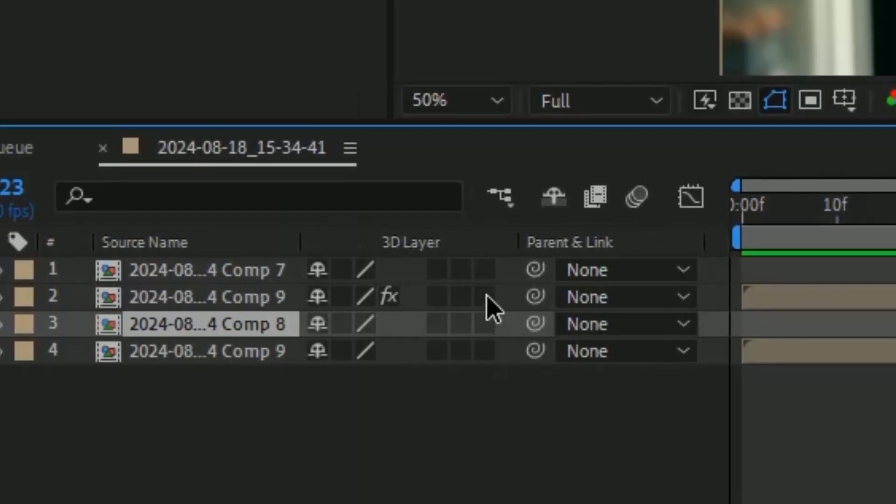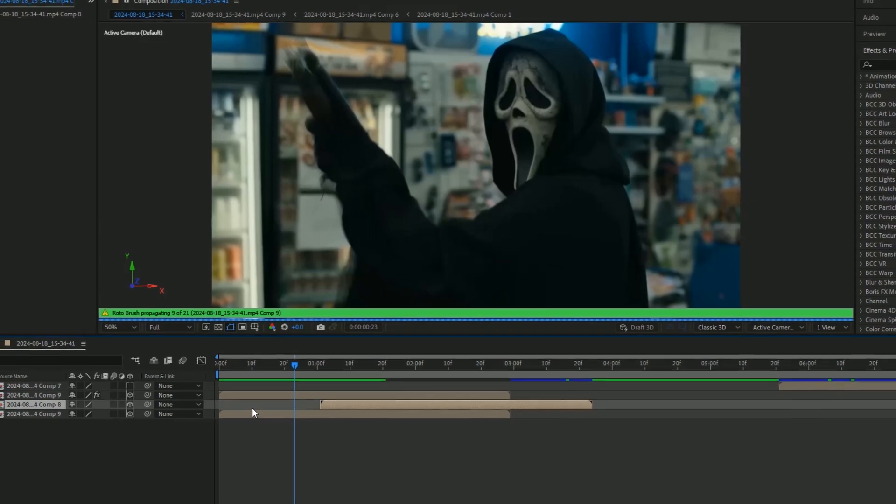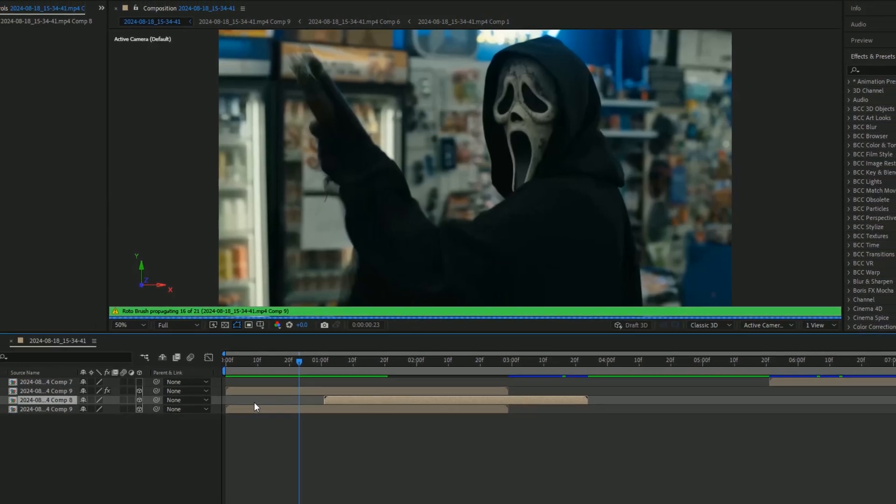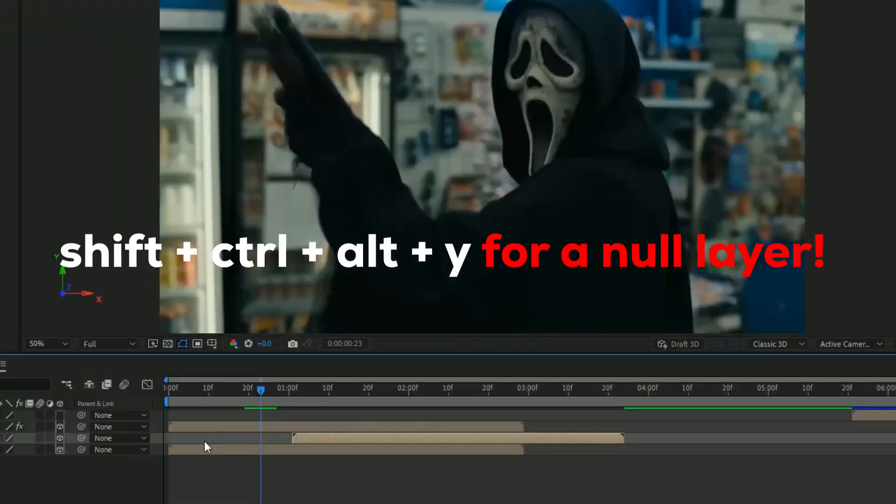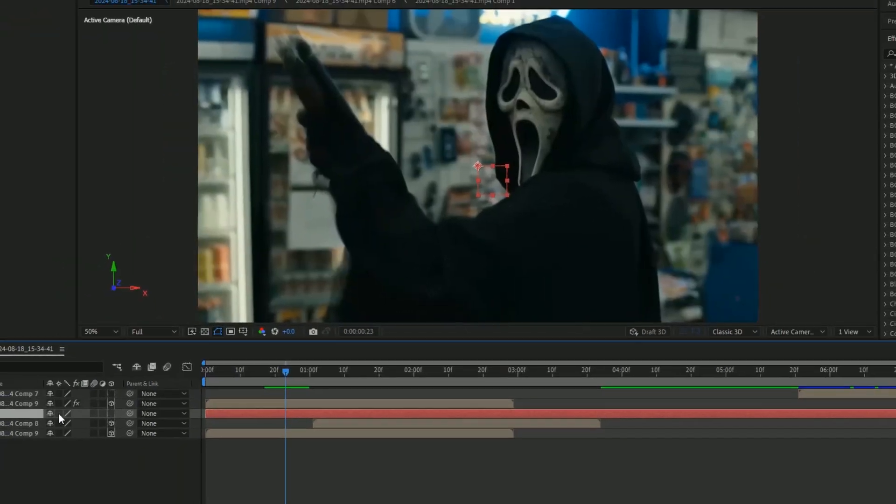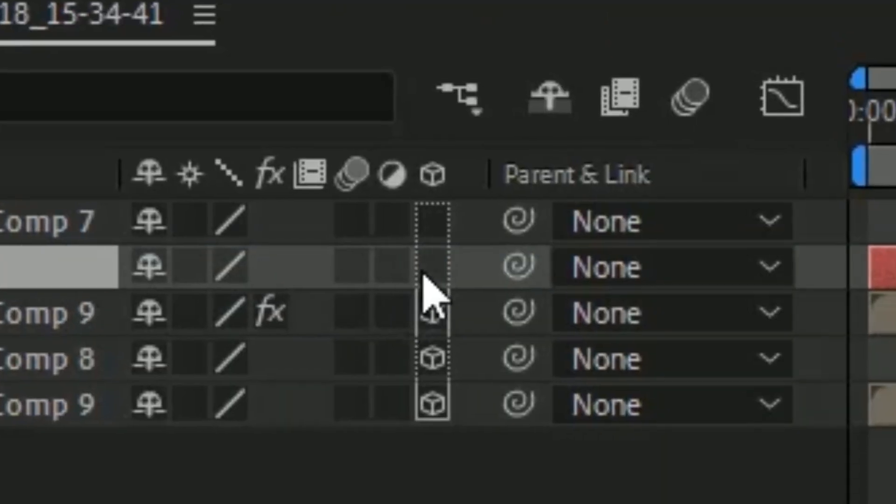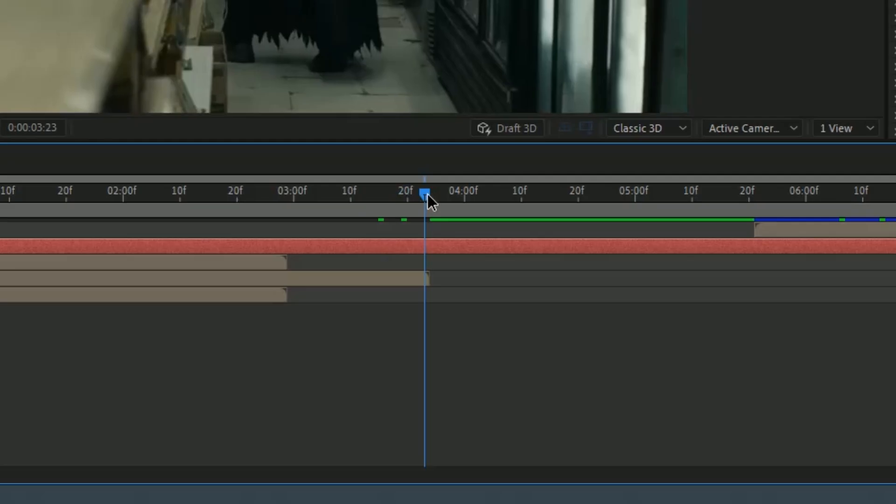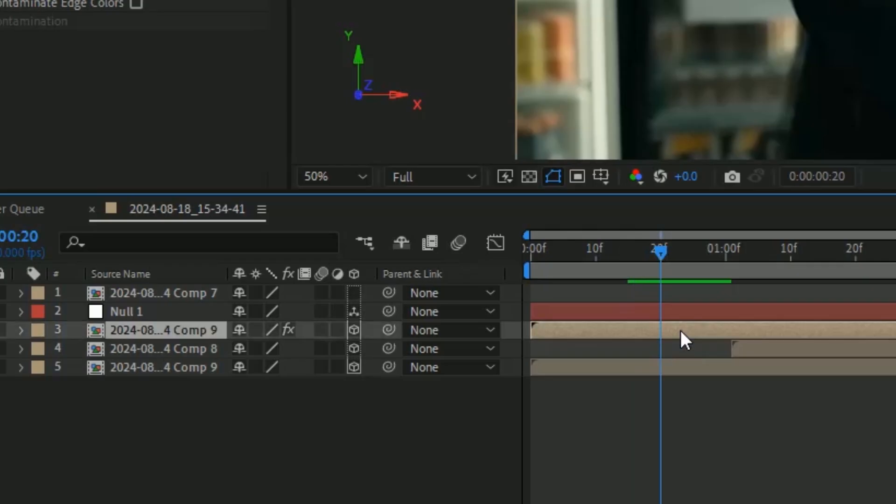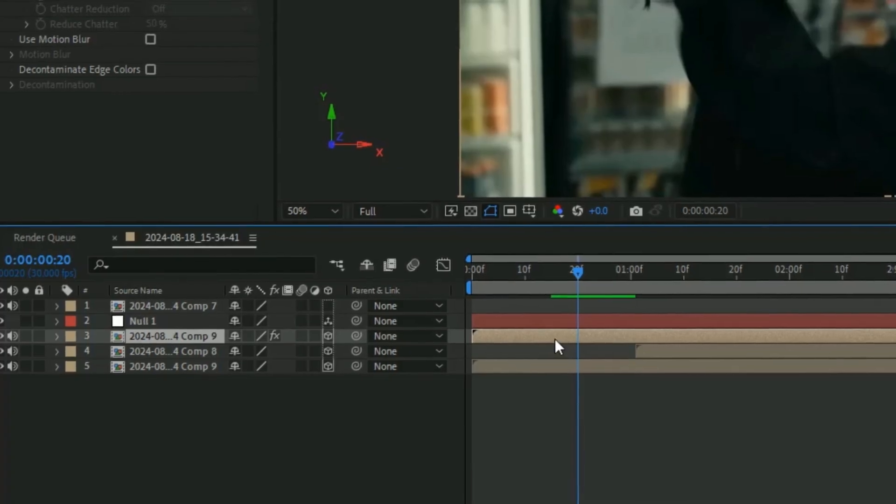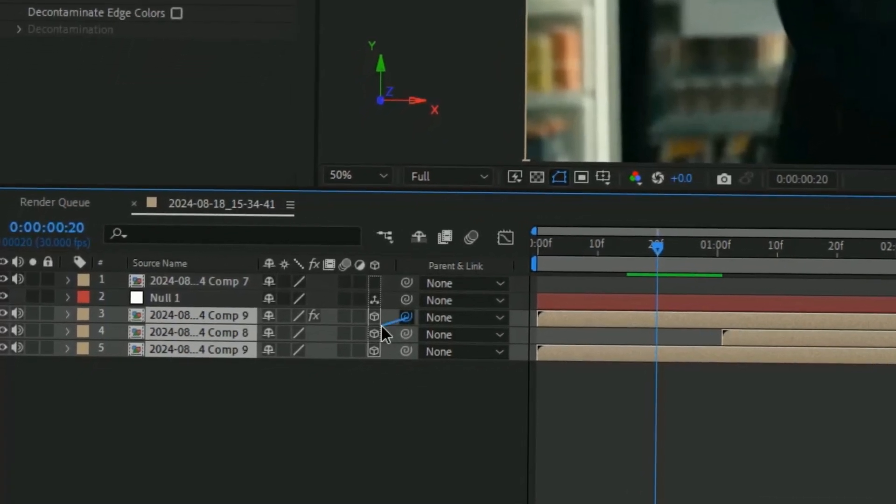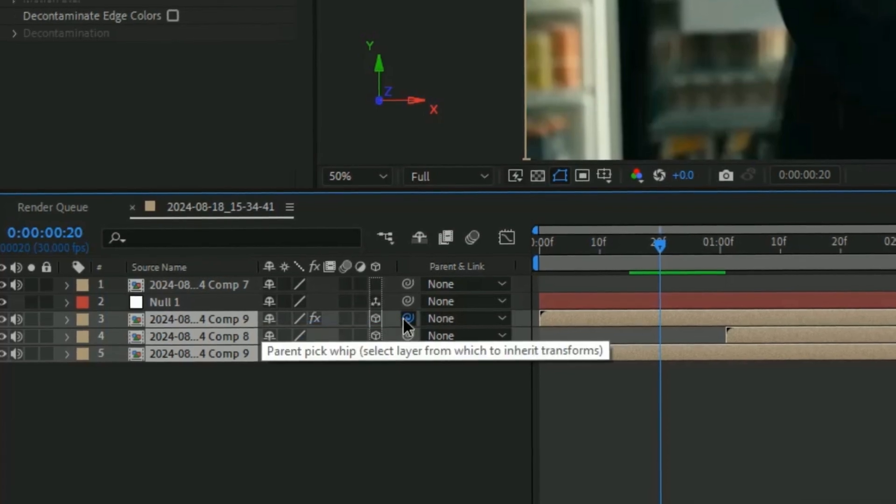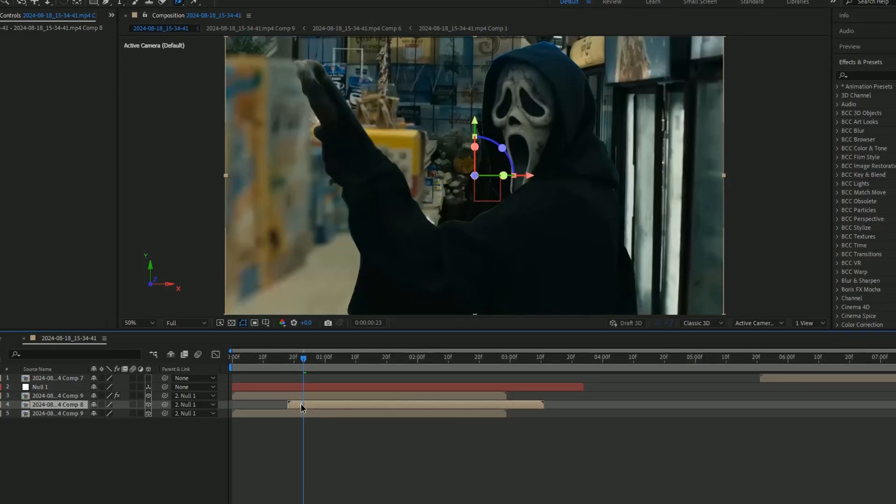After that, make a new null layer with Shift+Ctrl+Alt+Y. This is going to bring up a null layer. Put this on top and make sure this is 3D as well. Cut this off at the end. Link all these onto the null, so hold Shift, click the top one, click the bottom one, and then drag this little thing to the null.